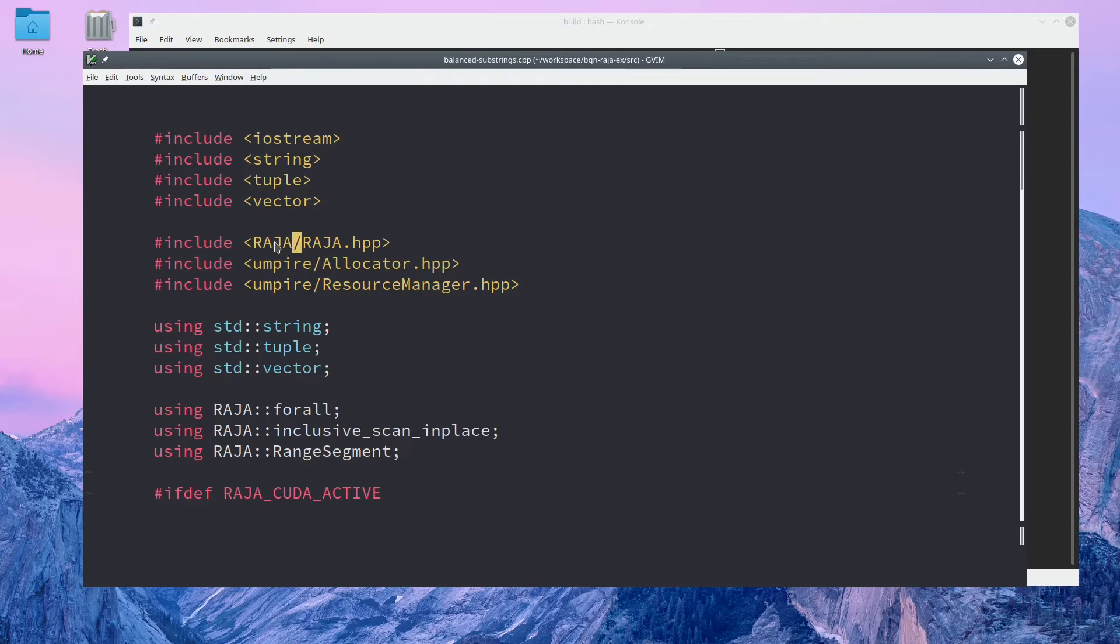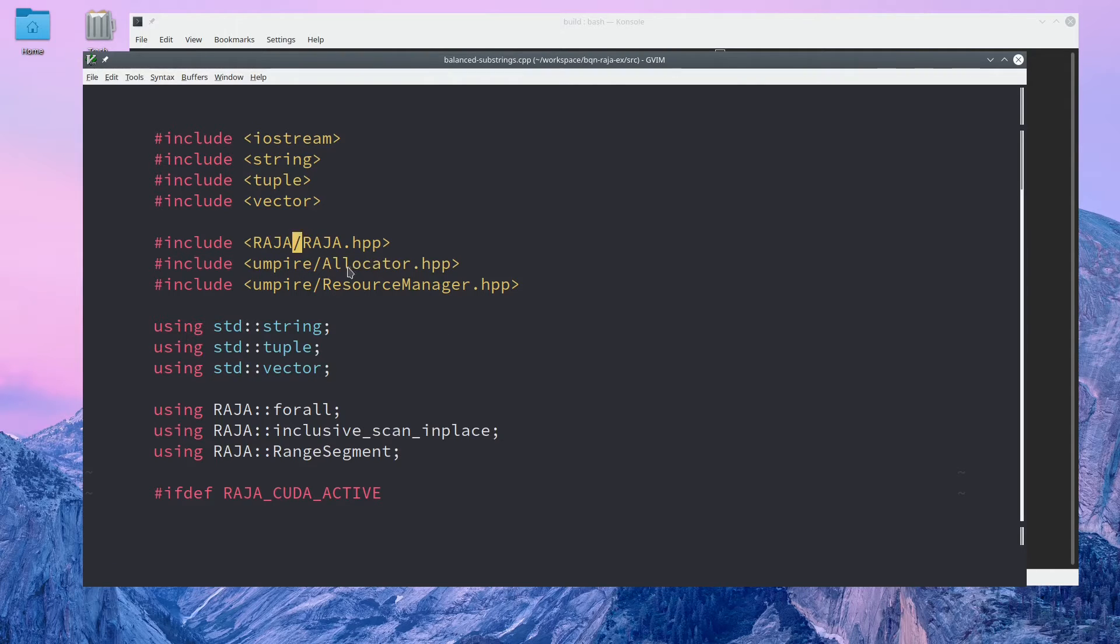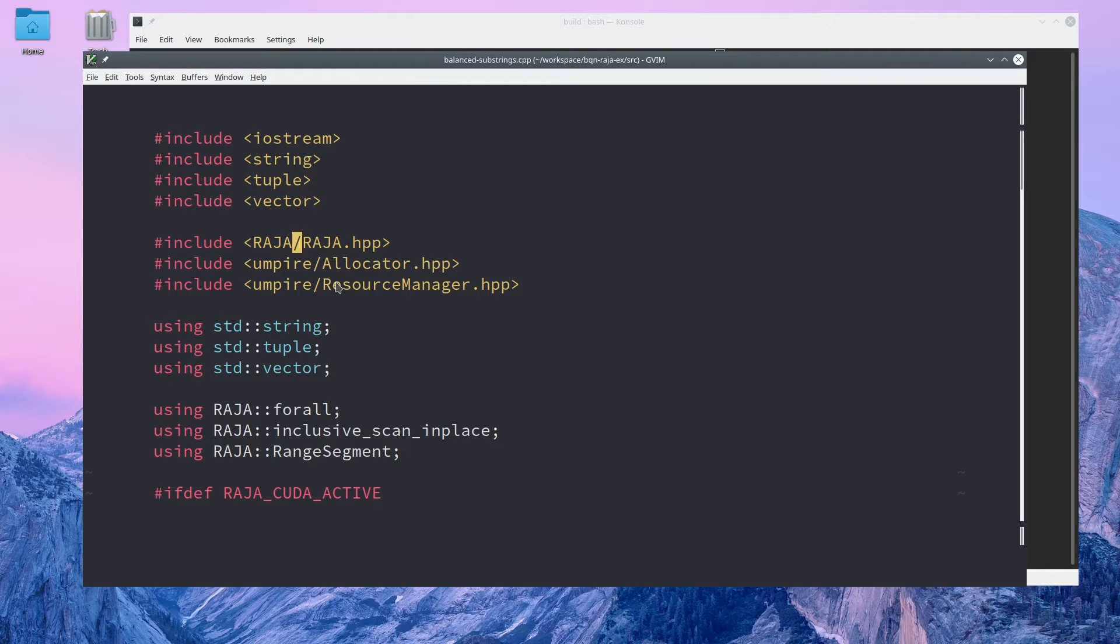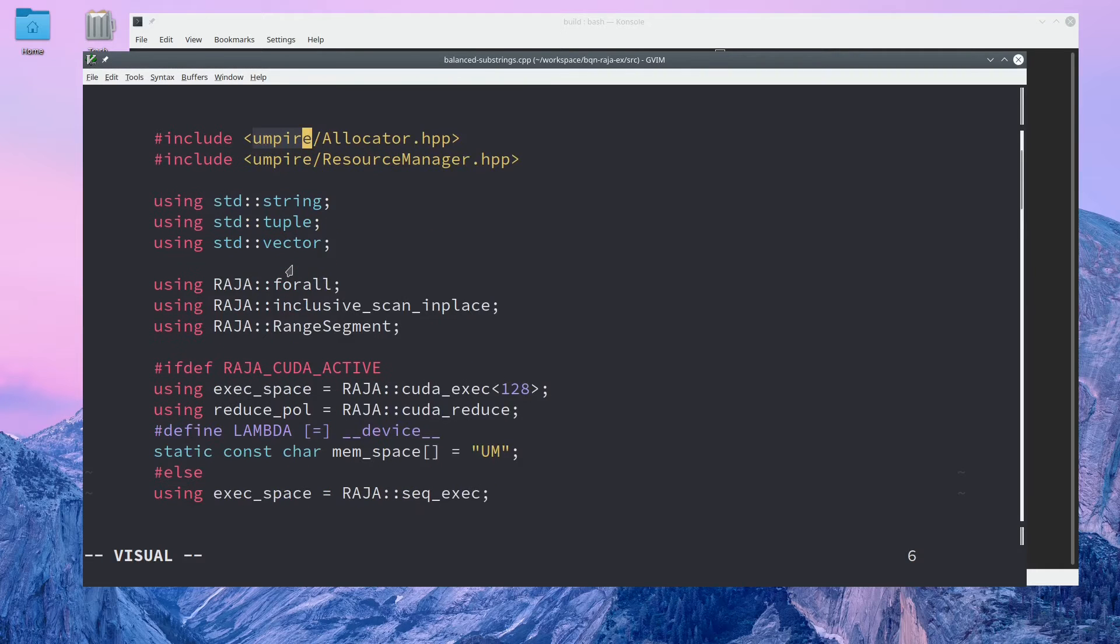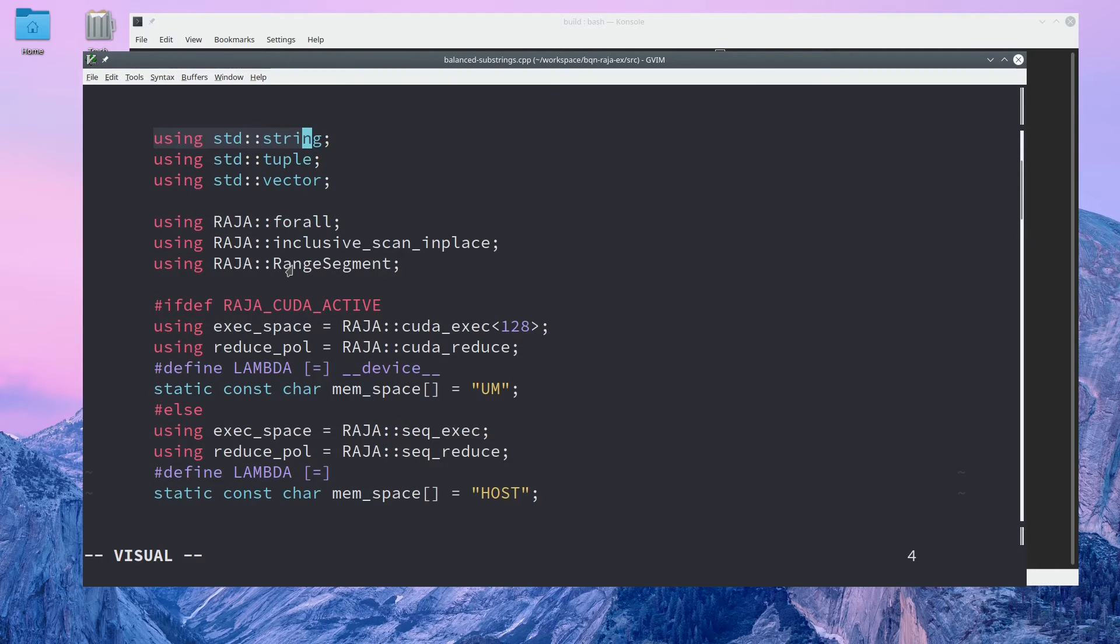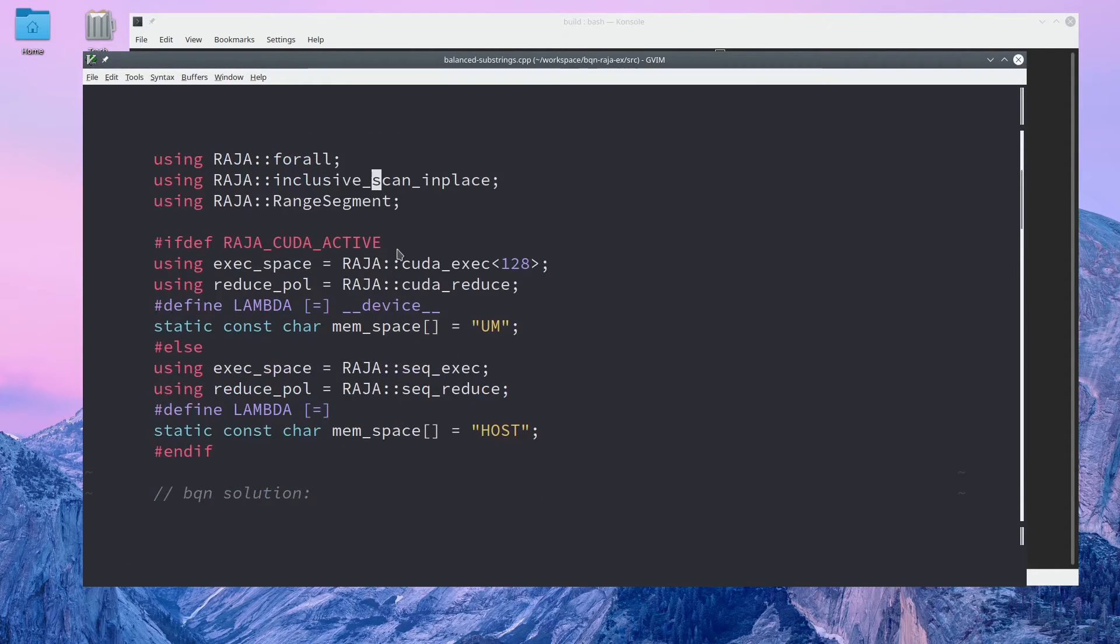Raja abstracts over portable execution, say, for example, an OpenMP parallel region or CUDA or HIP kernel. And Umpire abstracts over memory management, as with CUDA memory copies or HIP memory copies.